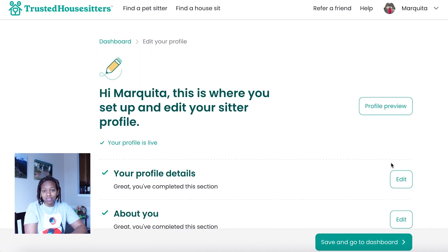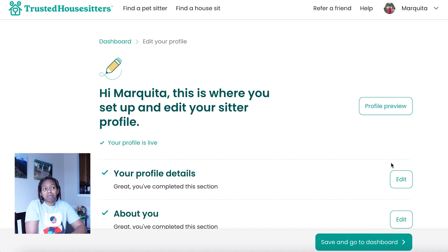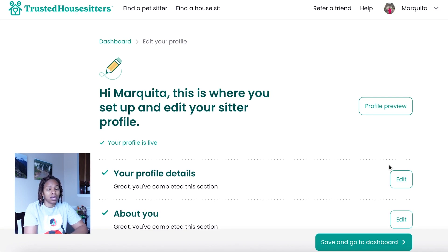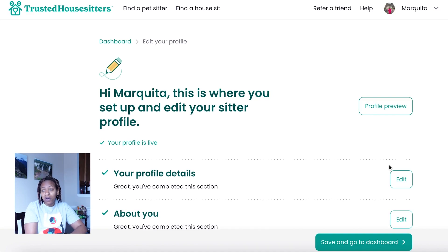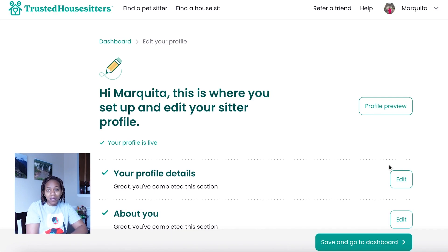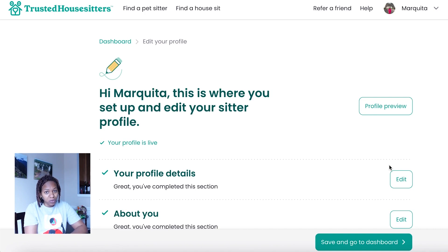Setting preferences doesn't mean you can't search for house sits in other parts of the globe. If your preferences are Mexico, the United States, and England, but you later decide you want to go to Thailand, you can still go into the platform and look for house sits there. Your preferences may show up more on your profile, but they do not prevent you from applying for houses in other parts of the world.